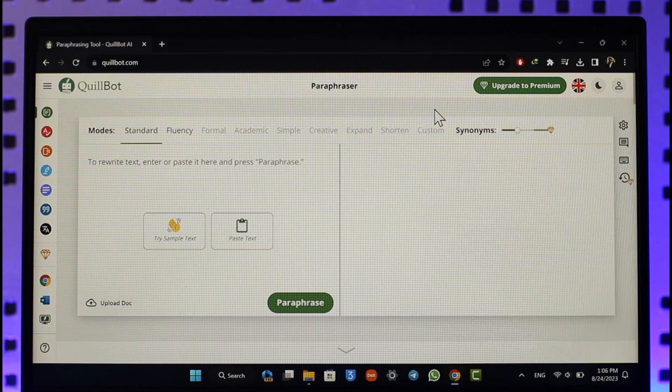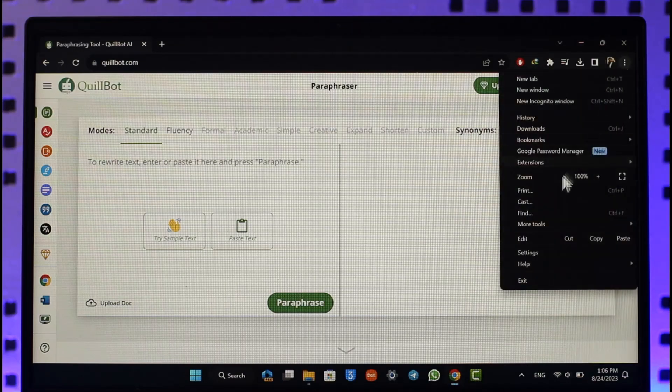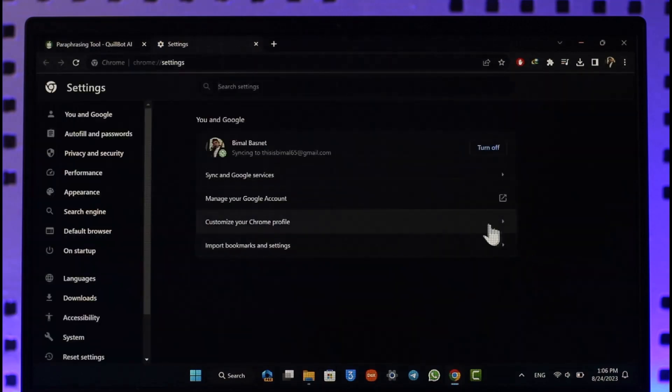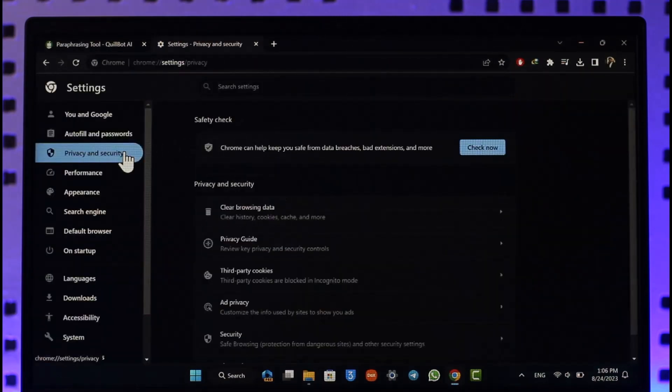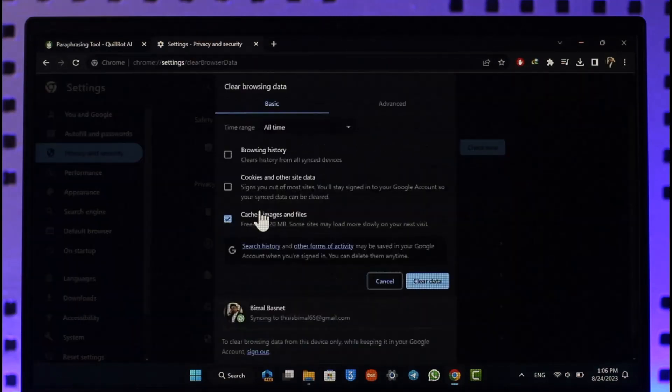On your Google Chrome browser, click the three dots option from the top right, scroll down to Settings. On the left-hand side, go to Privacy and Security, go to Clear Browsing Data. Make sure to select Cache Images and Files.